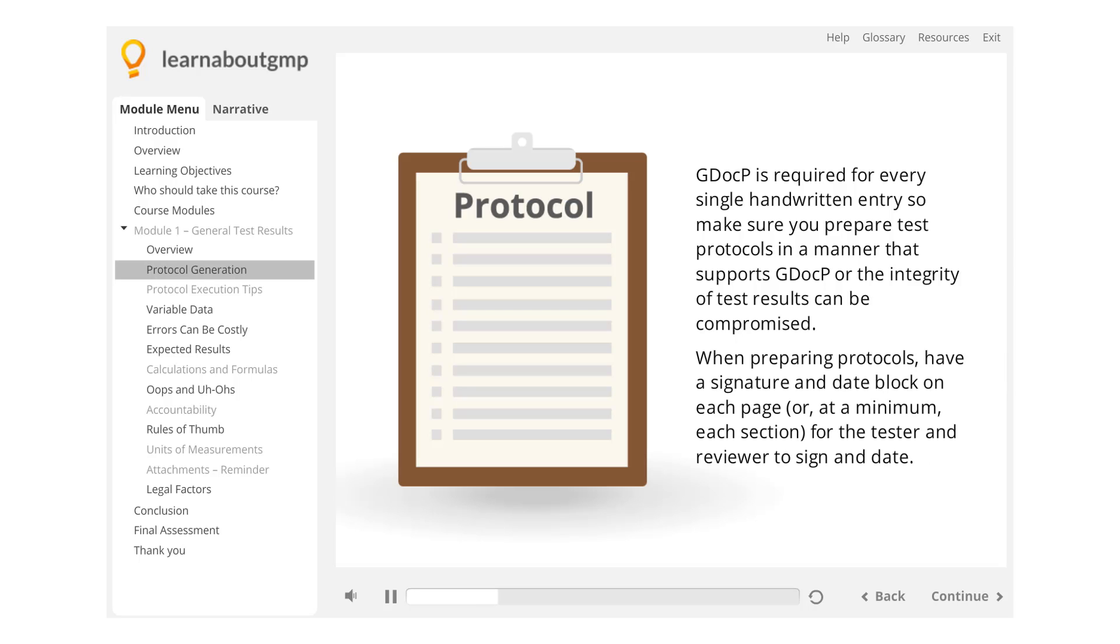have a signature and date block on each page or, at a minimum, each section for the tester and reviewer to sign and date.